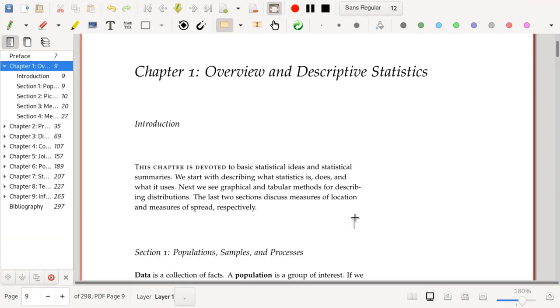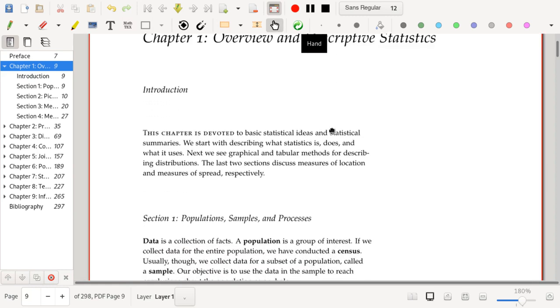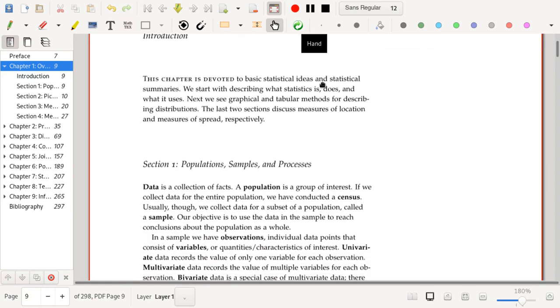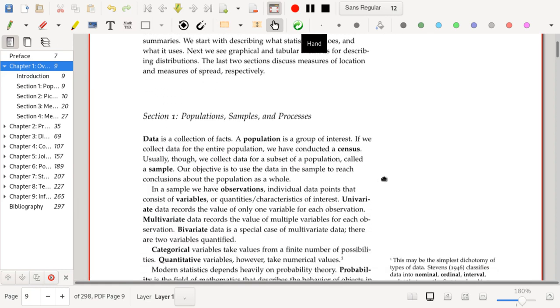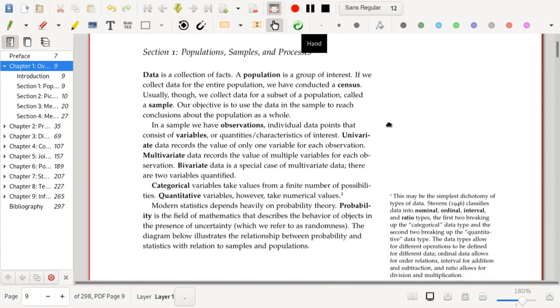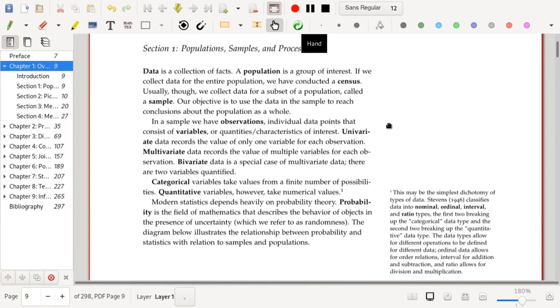In this section, we're first going to start out with some basic terminology. Let's start out with data. Data is what statistics is interested in. We're going to say that data is basically a collection of facts.